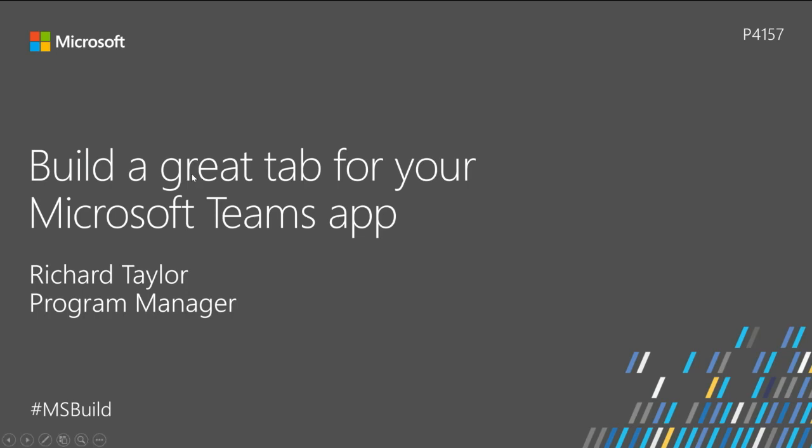Welcome to Microsoft Build 2017. My name is Richard Taylor. I'm a program manager on the Microsoft Teams team, and I'm really excited to tell you about how you can build a great tab for your Microsoft Teams app.